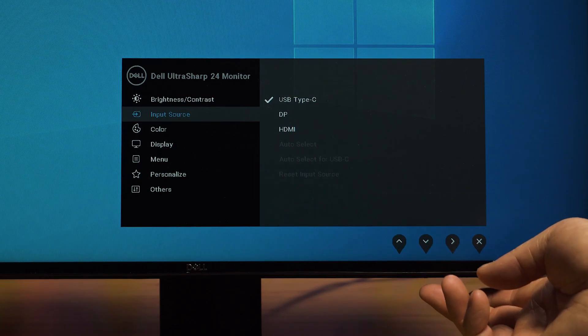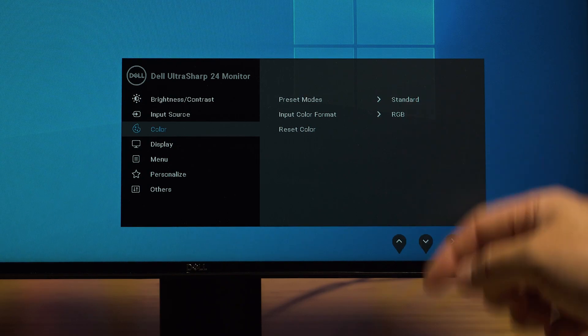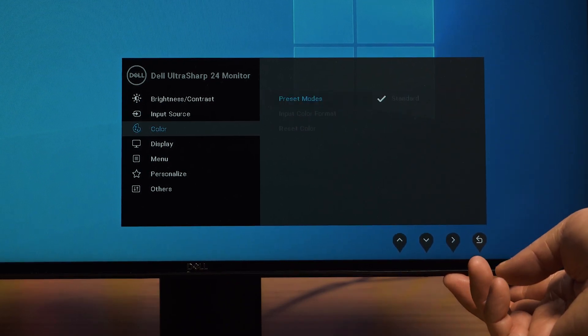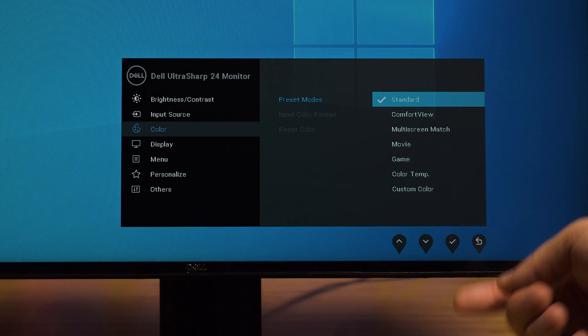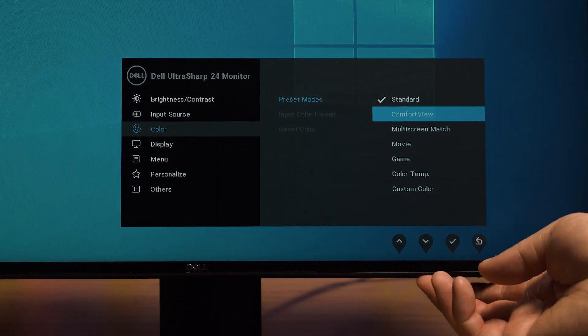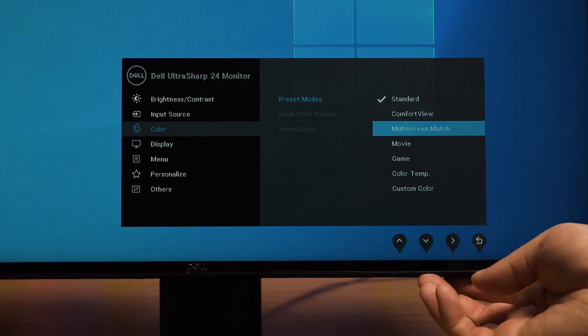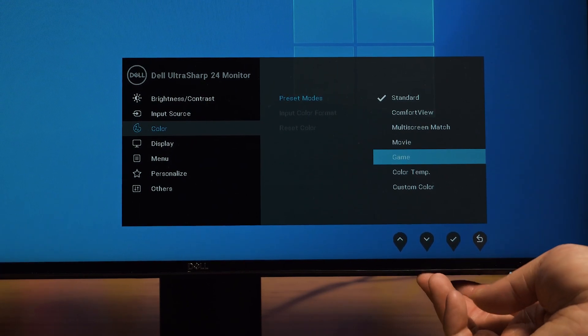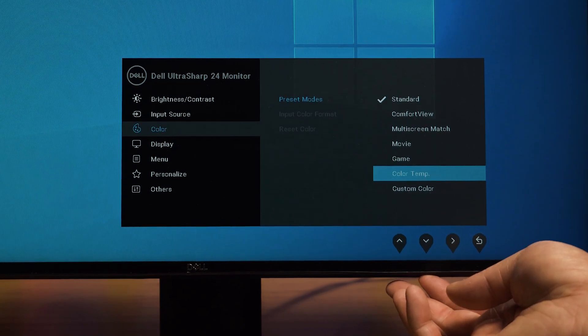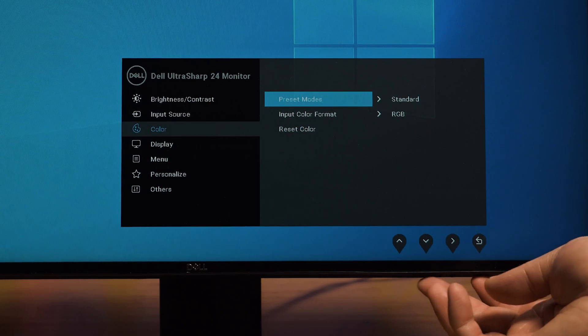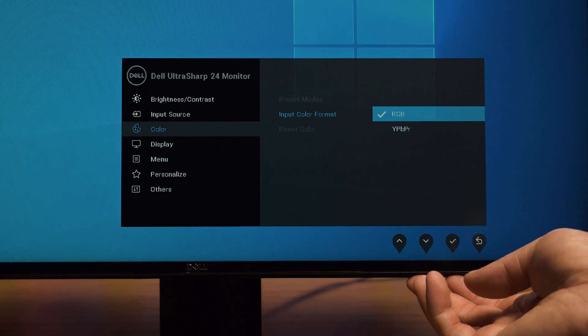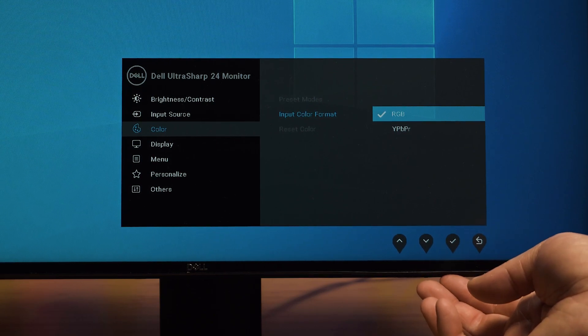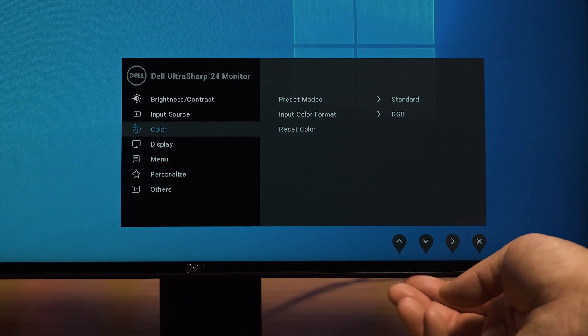You can see there's USB Type-C, display port, and HDMI. Then I'll go down to the next one, which is color. There are different presets here. Let's go into those presets - I'll go to standard. This can be done in one of the quick menus. I normally just use standard, but there is comfort view and there is multi-screen match for matching other screens as well. Then there's movie, which is pretty self-explanatory, and there's a gaming version. You can have a custom temperature as well. I'll usually leave it in standard. Then we've got the color input format, which you can change from RGB to YPbPr. Very rarely will I change to different ones. If you do change the other one, you'll know what you're doing for sure. You can also reset the colors if you want to as well.